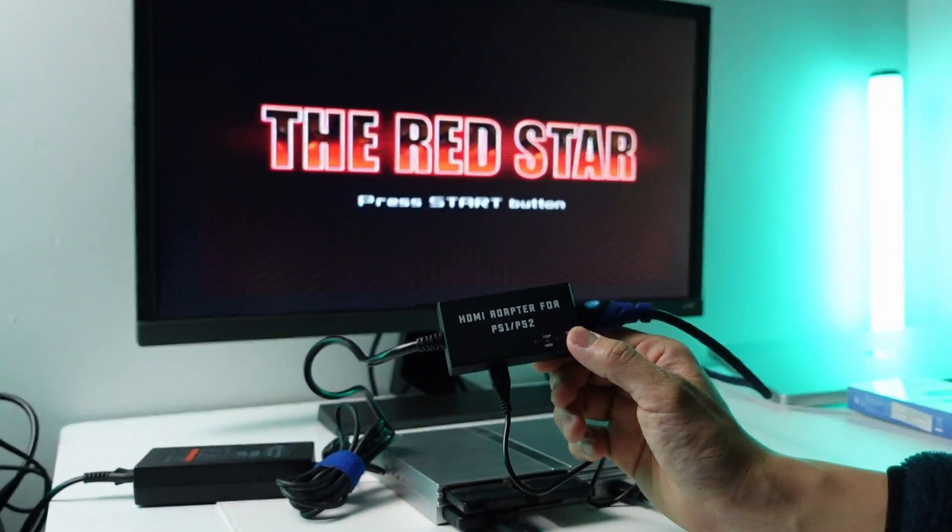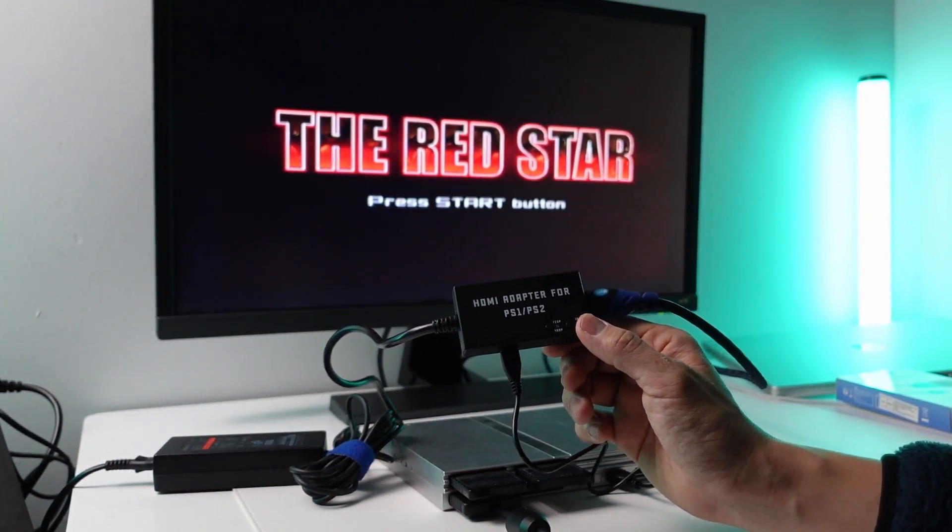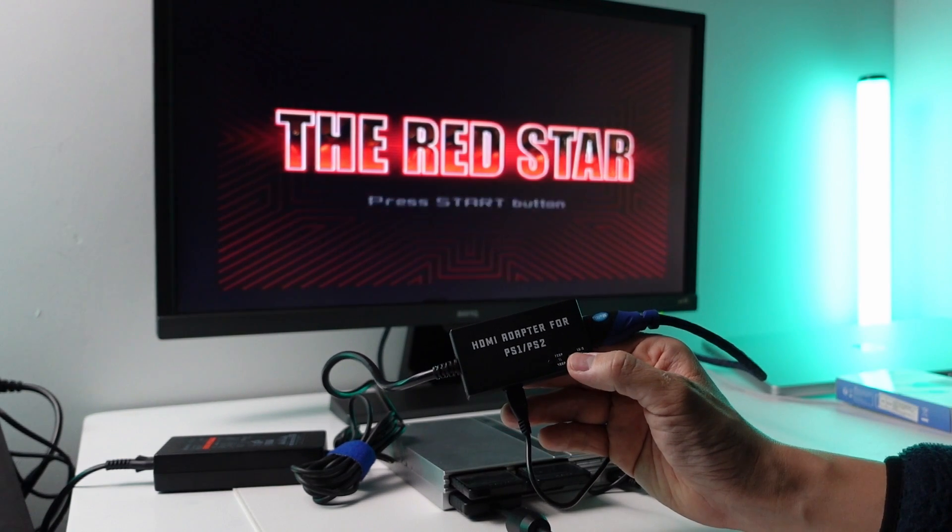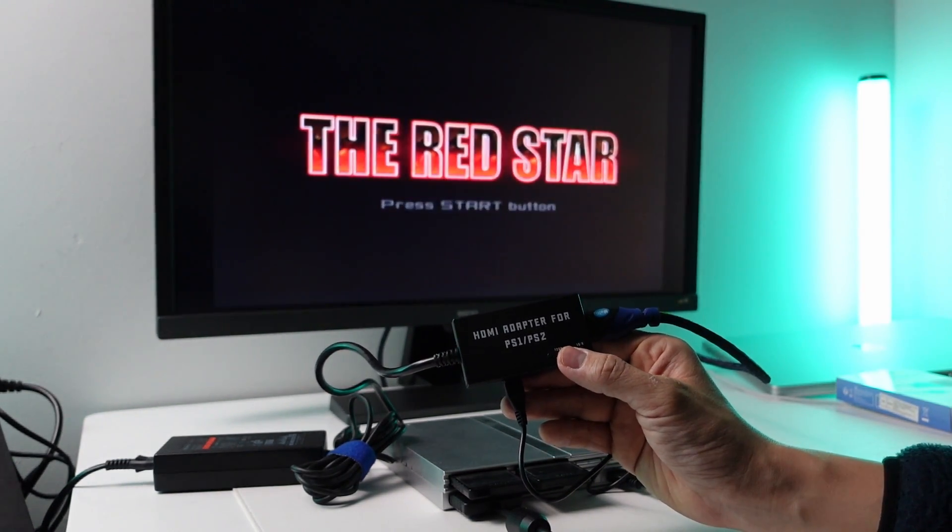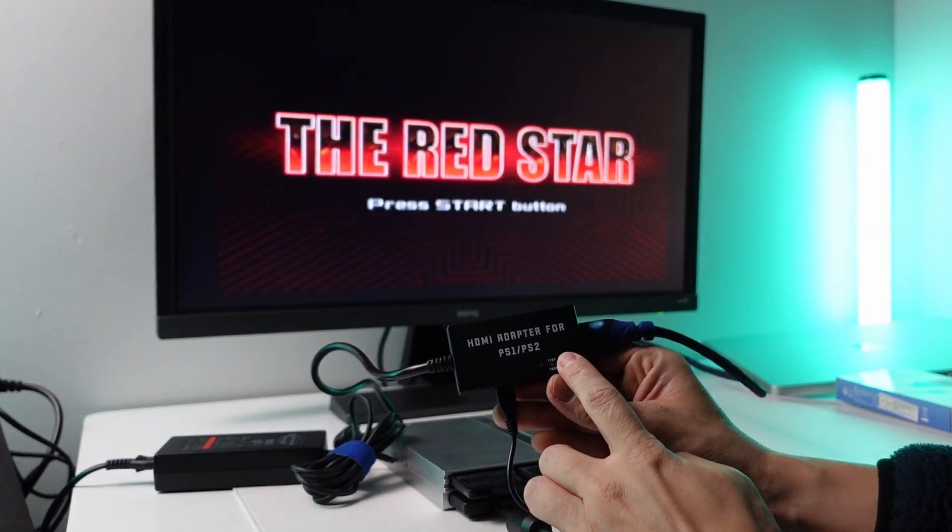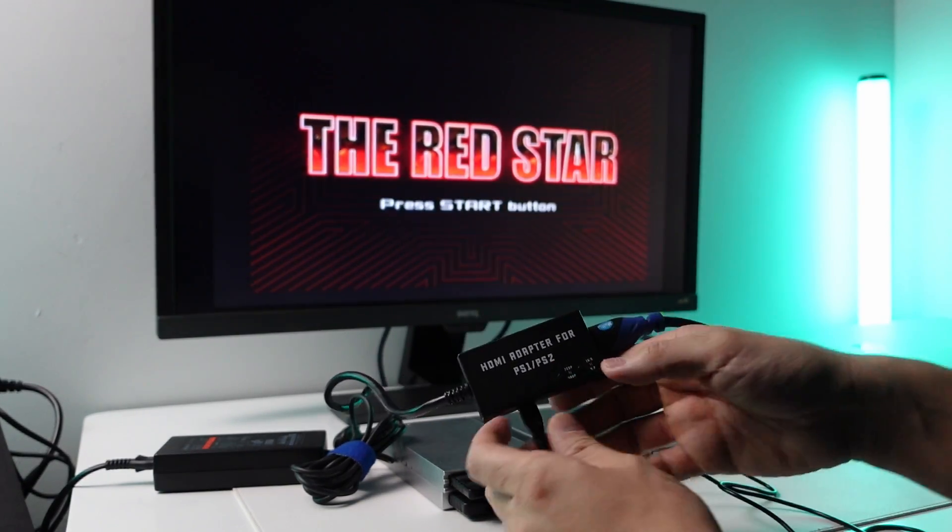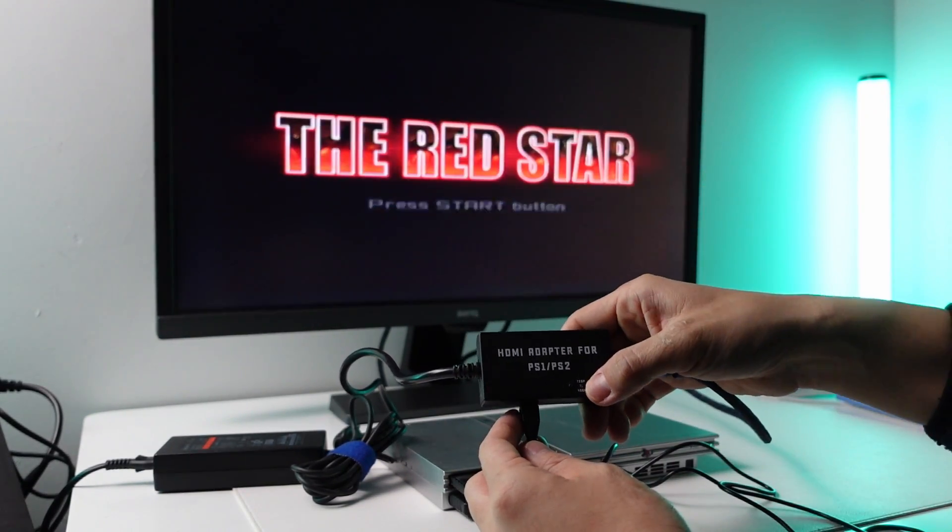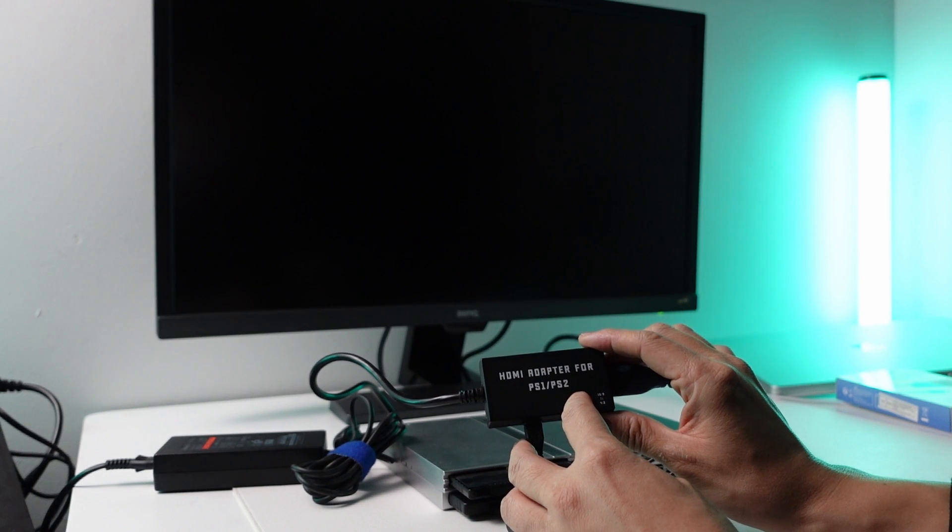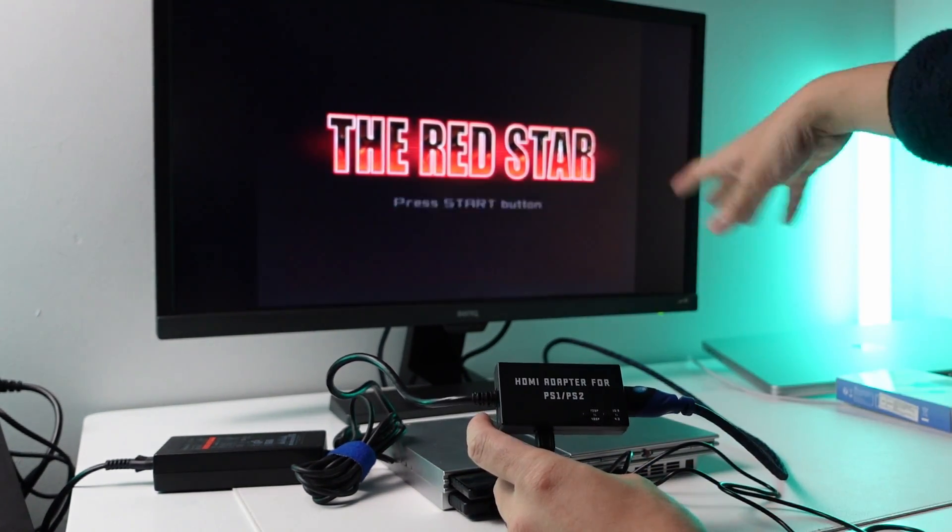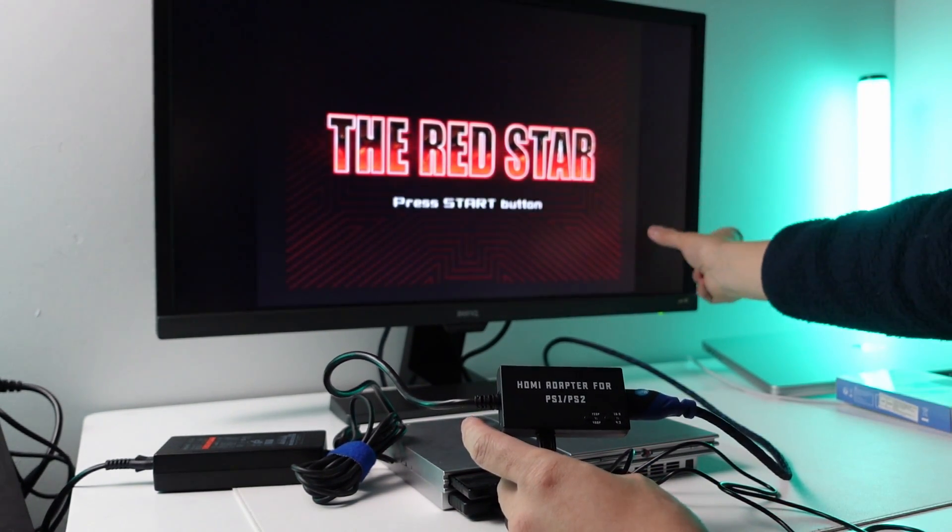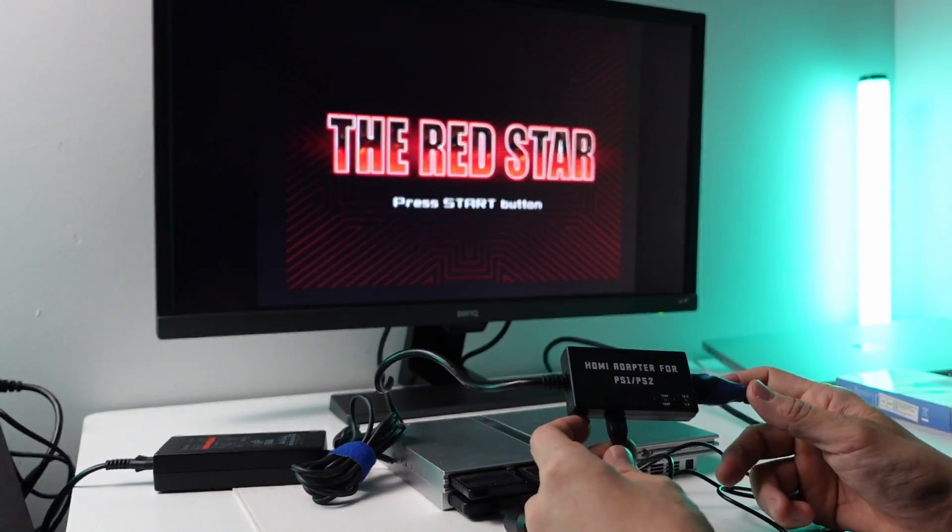We can also switch between 16:9 and 4:3. So 4:3 is the original aspect ratio, and then 16:9 became more popular for widescreen games, which not everything supports. If I toggle between this, you can see the black bars on the edges here. You can toggle between 480p and 720p. Just press that button - you can see this is the original aspect ratio with these large black bars here.